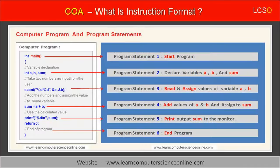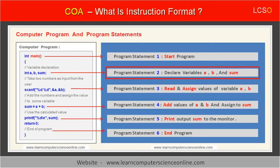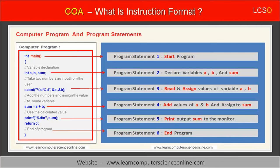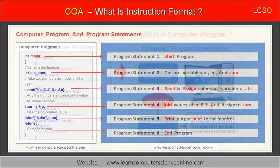Each program statement performs a part of the intended operation. Each statement in the program is called a program instruction. However, the central processing unit, CPU, of the computer cannot directly execute the program written in any high-level language such as Python, C++, and Java.